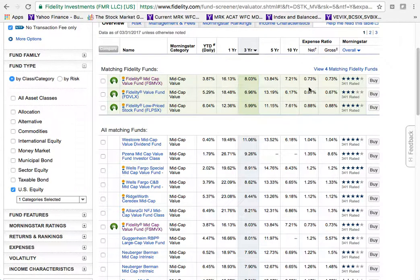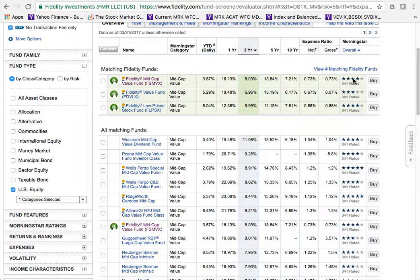Next we have expense ratios. Expense fees are built into the price of the fund to pay for its management, facilities, mailing, and other costs. This fund's ratio is 0.73% — about three-quarters of a percent, which is relatively low. Anything below 1% is acceptable; above 1% is becoming more expensive than necessary given the competition out there.